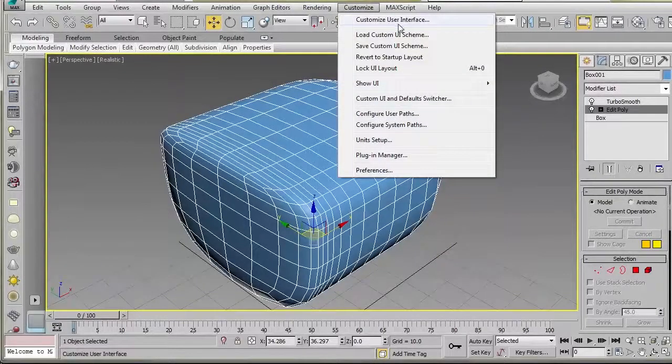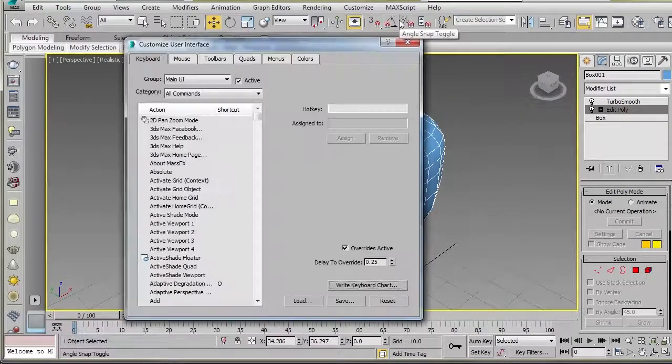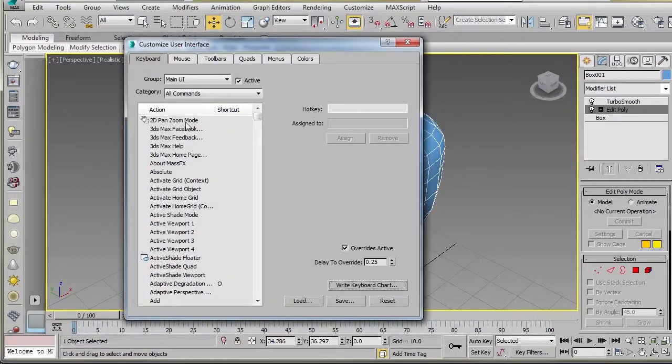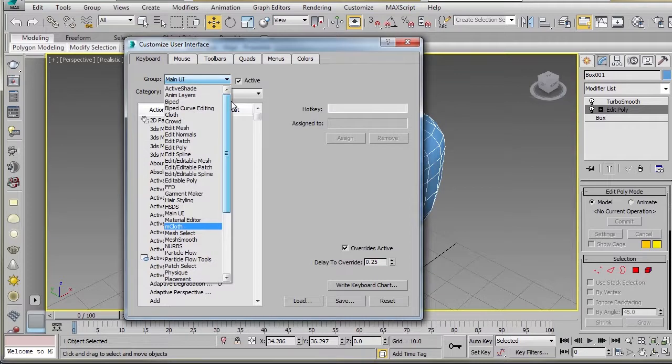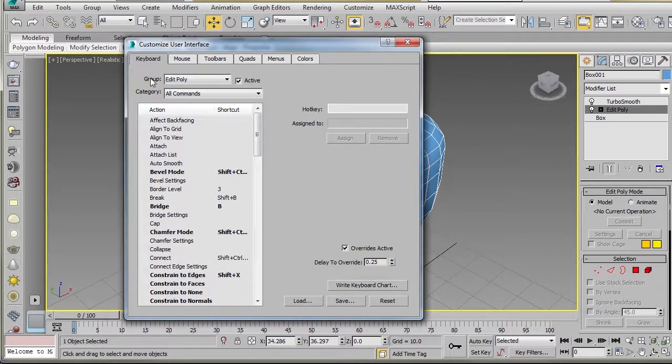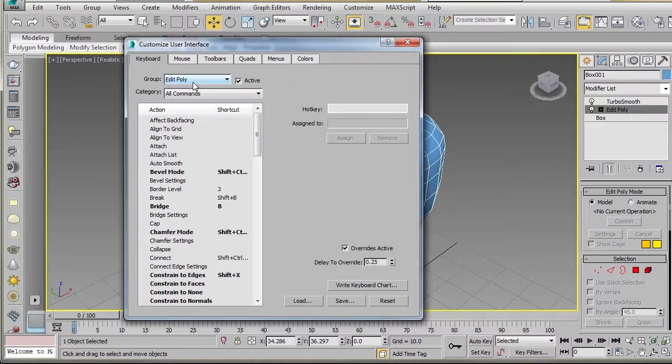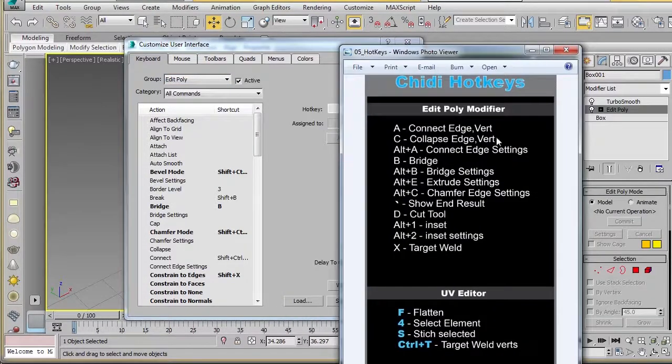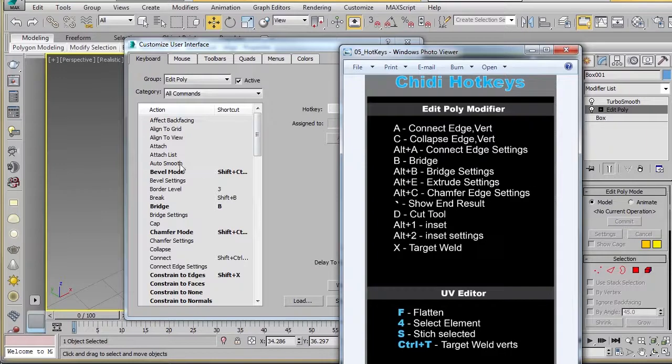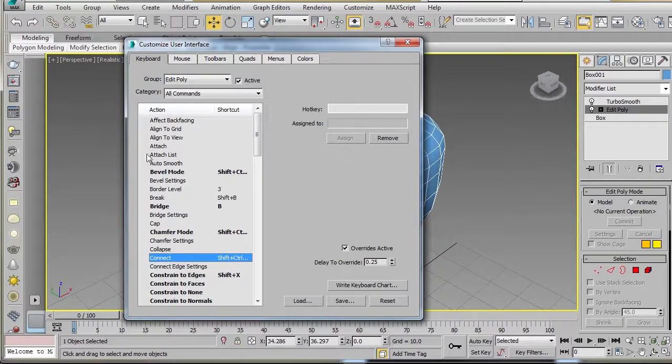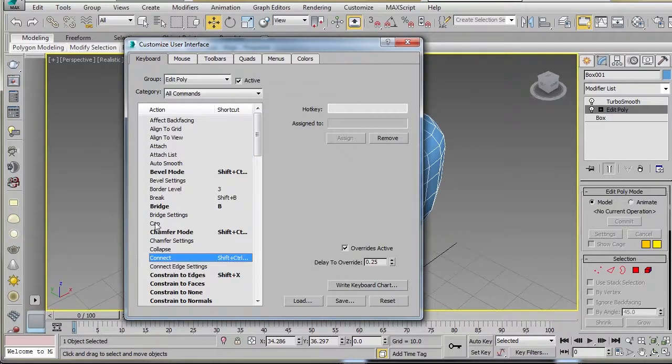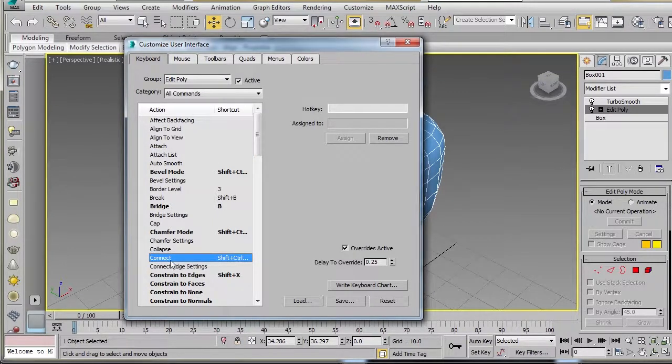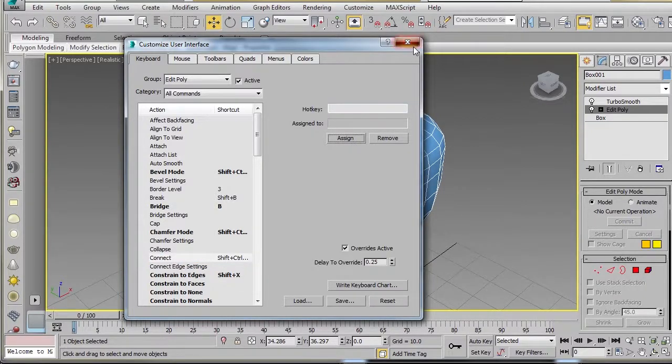We'll go back to Customize again, Customize User Interface. And what we're going to do now is we'll customize our hotkeys for the Edit Poly modifier. I'm on Keyboard. In Group, I go to Edit Poly. And then based on my cheat sheet, let's say we wanted to do Connect. And I have that set to A, so we'll just go in here. If you select anything in here and type the first few letters of the group you're trying to change, it usually lands you on that group. So for Connect, we'll go A. I'll say Assign.